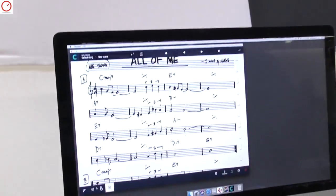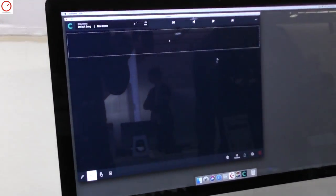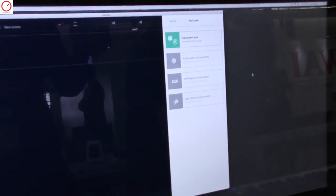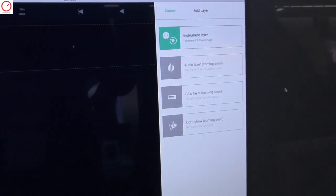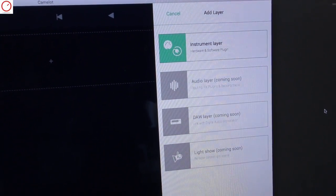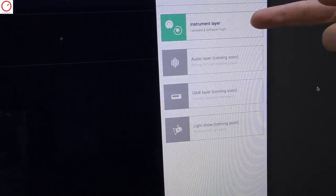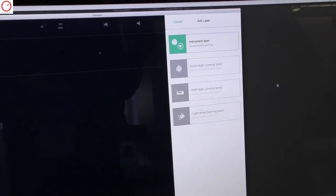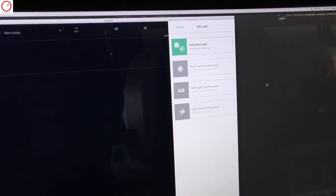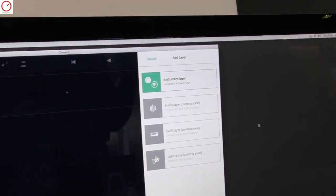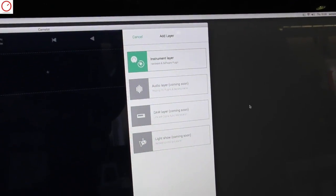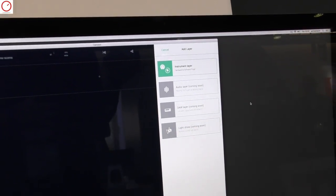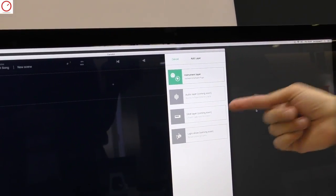Also, in our roadmap, we would like to add other layers. Now we have seen the instrument layers to manage hardware and software, but also we are adding audio layers to manage backing tracks, loops.